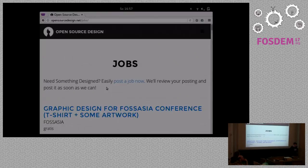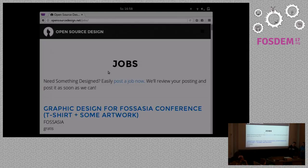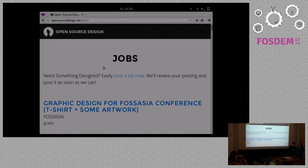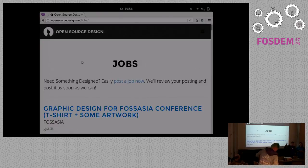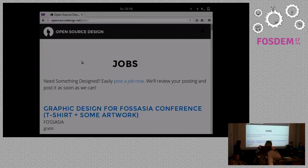So everyone who asked for design help: please go to opensourcedesign.net/jobs. There's a link to post the job — it's basically adding a markdown file to a repository, or there's even a form now. Also, if you want to get involved with Open Source Design itself, we're an open collective on github.com/opensourcedesign — it's all open to contribution.